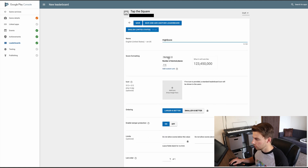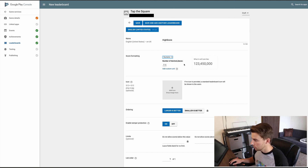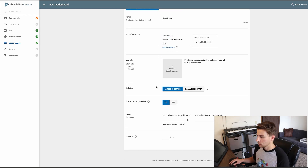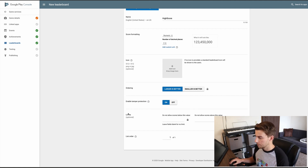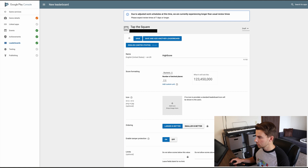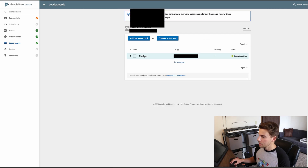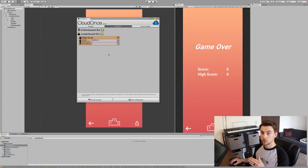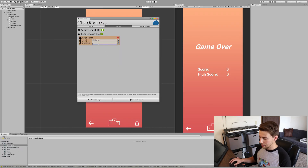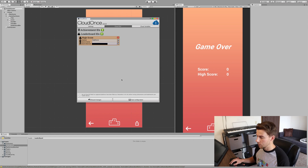And then we want it to be numeric, but you can also do currency and time based on your needs. Number of decimal places — I'm going to say zero. Larger is better. And then for Enable Tamper Protection, I just leave it on. All that's going to do is if they suspect that someone cheated, it's just not going to reflect that on the actual scores. And that should just be good, so let's save that. And then now when you click back into it, you can grab this code. So now we go back into Unity and plug that into the Game Services, because that was from the Android side of things. And we'll just save the configuration.